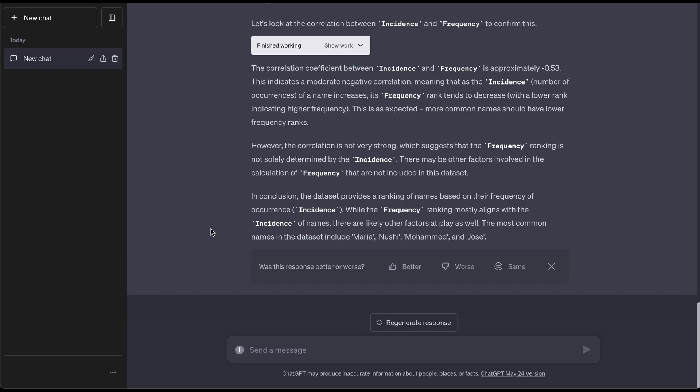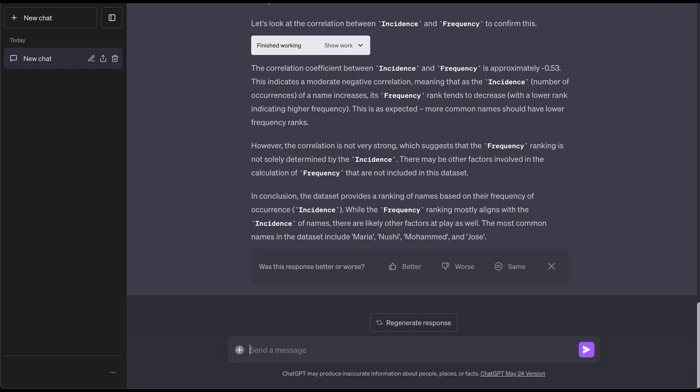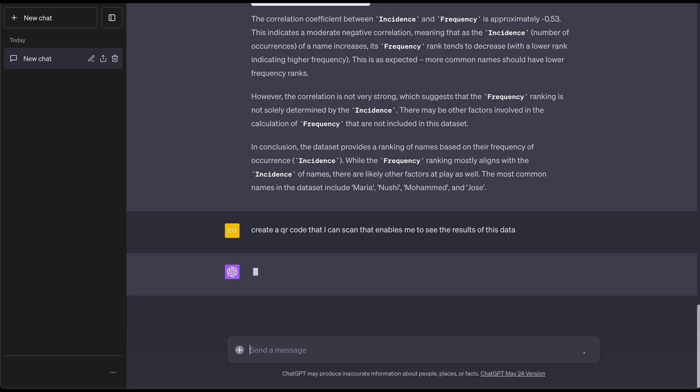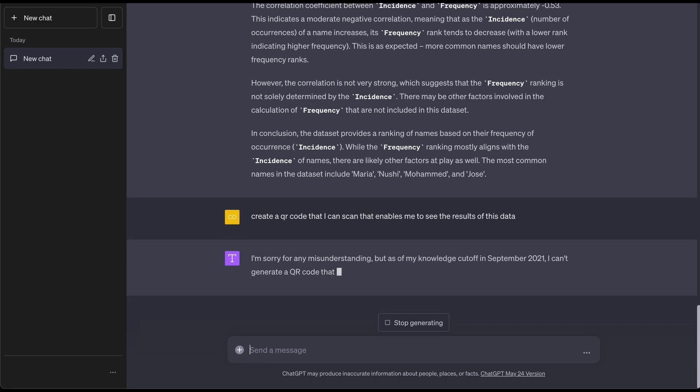Here's another cool thing I saw that you can do: create a QR code that I can scan that enables me to see the results of this data. Now let's see if Code Interpreter GPT can do this.